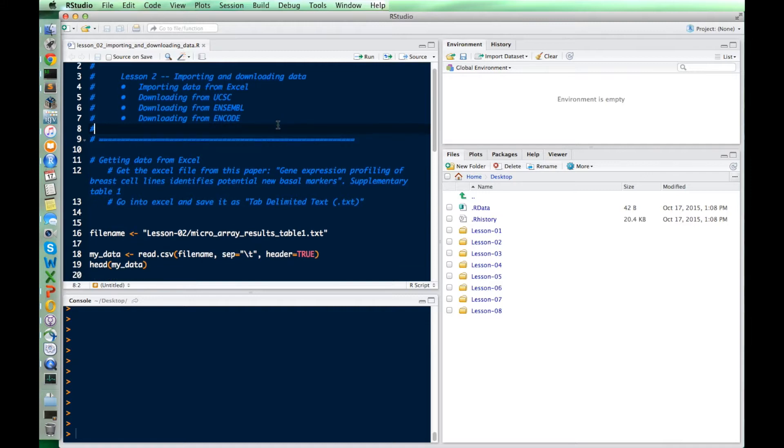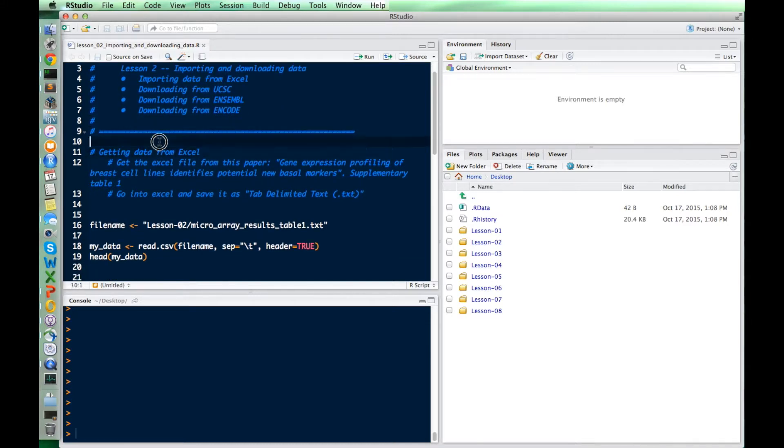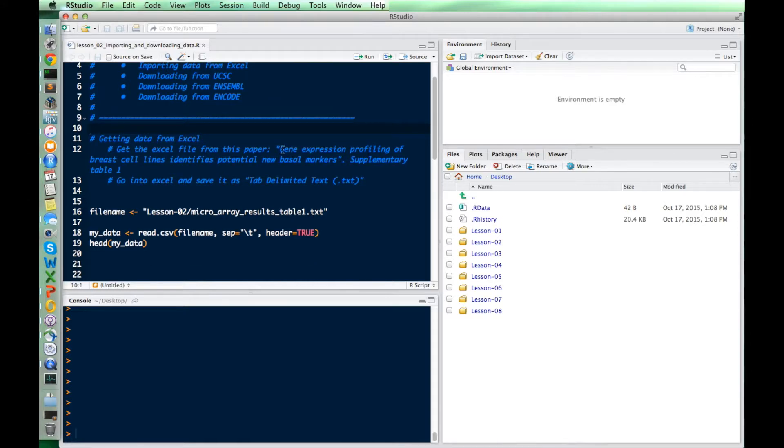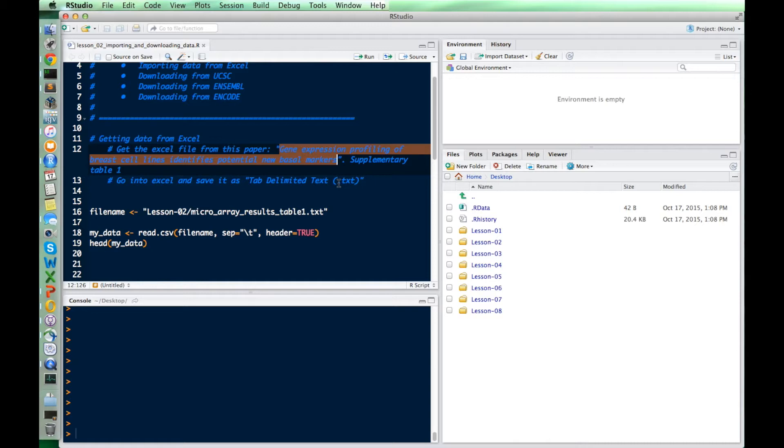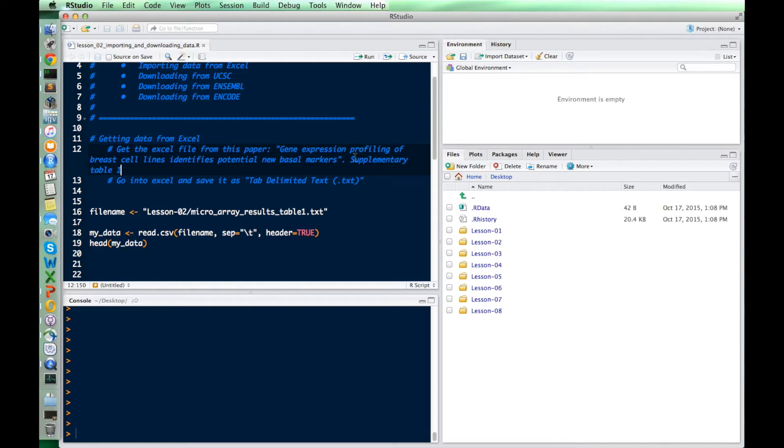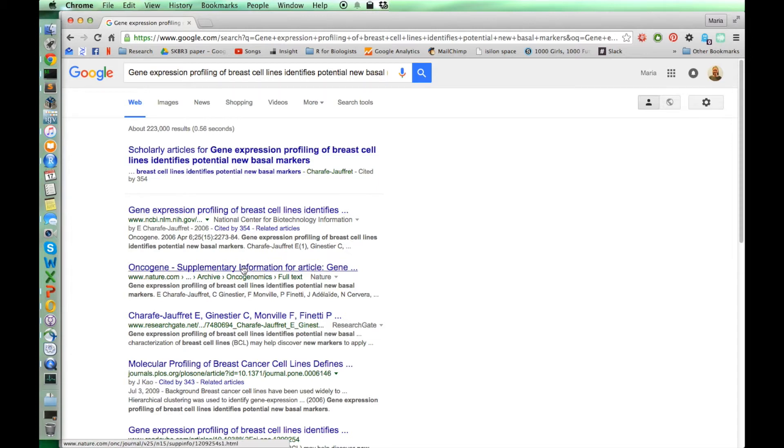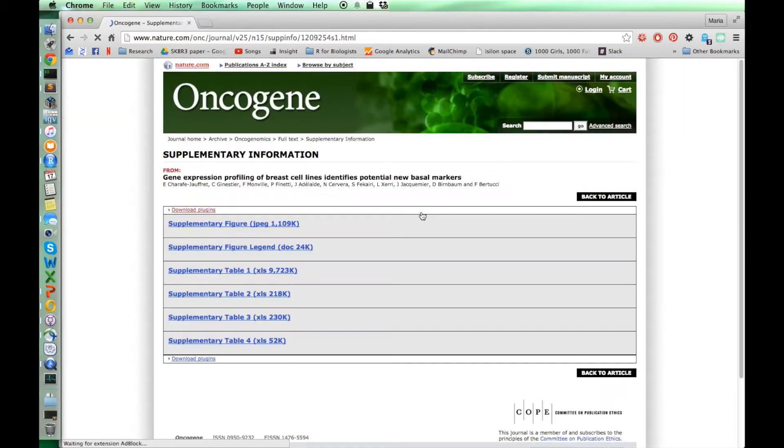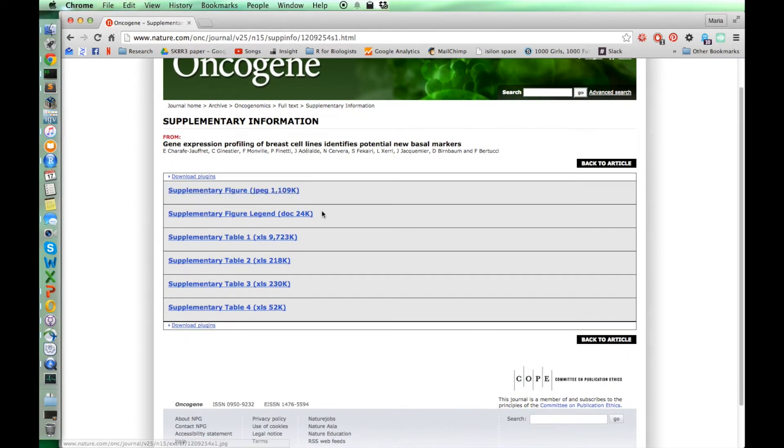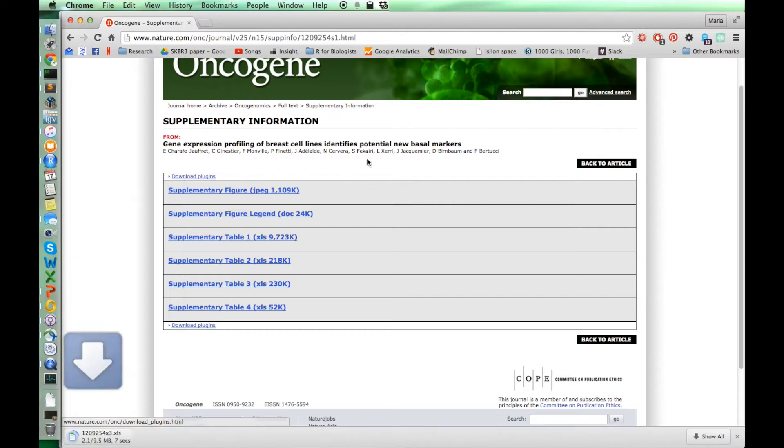The first thing I want to show you is how to get data from Excel. In this example, we're going to go and I found this paper that looks like it has some good data in it. So this is the title of it and I'm just going to search for that. And then we want to go and find supplementary table one. Let's remember that. I'm just going to go online and find this.